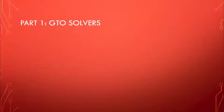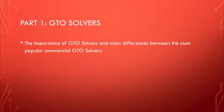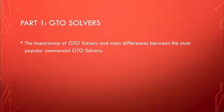The package will be divided in three main parts. In part number one, I will be discussing about GTO solvers, the importance of GTO solvers, and the main differences between the most popular commercial GTO solvers, such as Monker solver, PIO solver, and GTO plus.